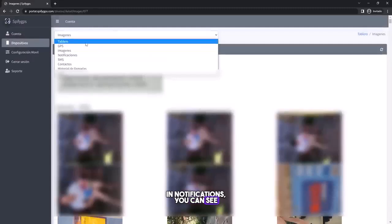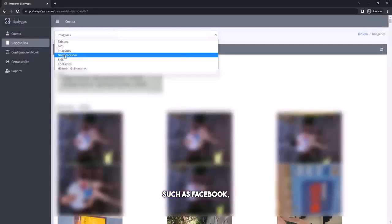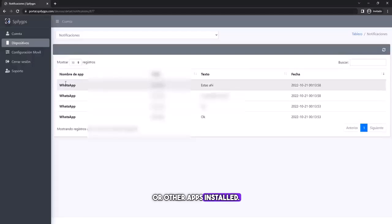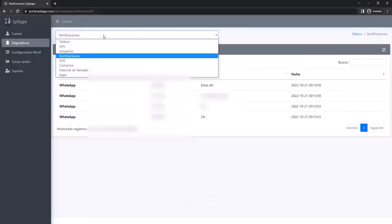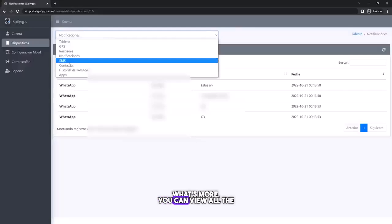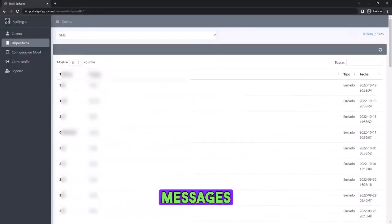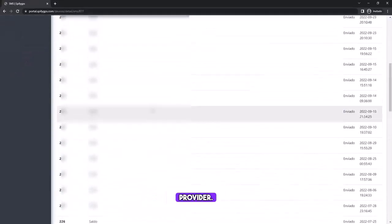In notifications, you can see messages from social networks such as Facebook, WhatsApp, or other apps installed. What's more, you can view all the messages, the messages sent and received from your service provider.